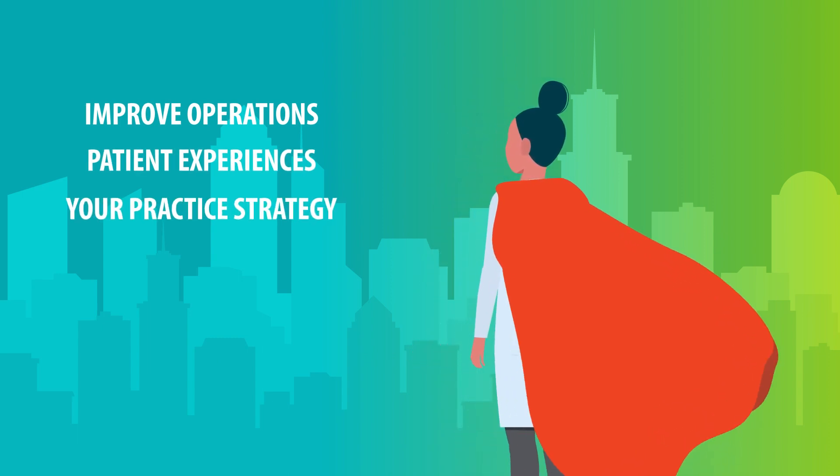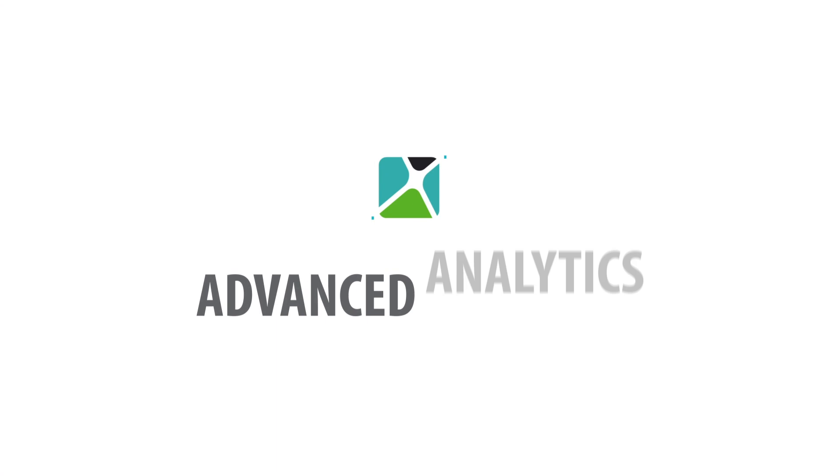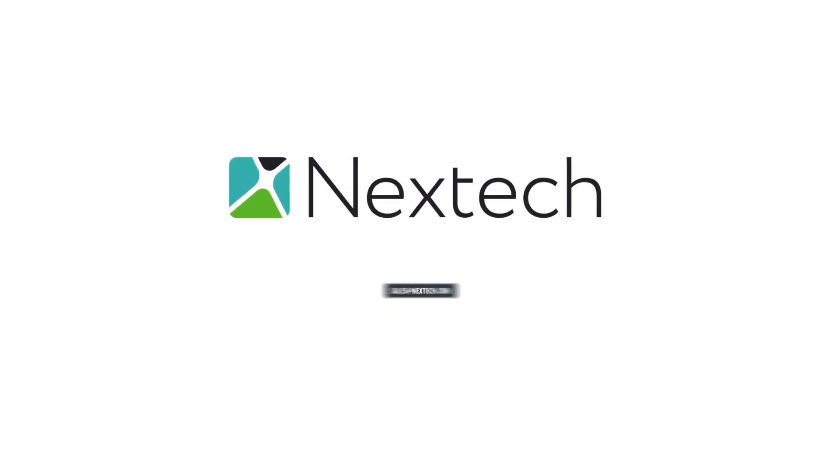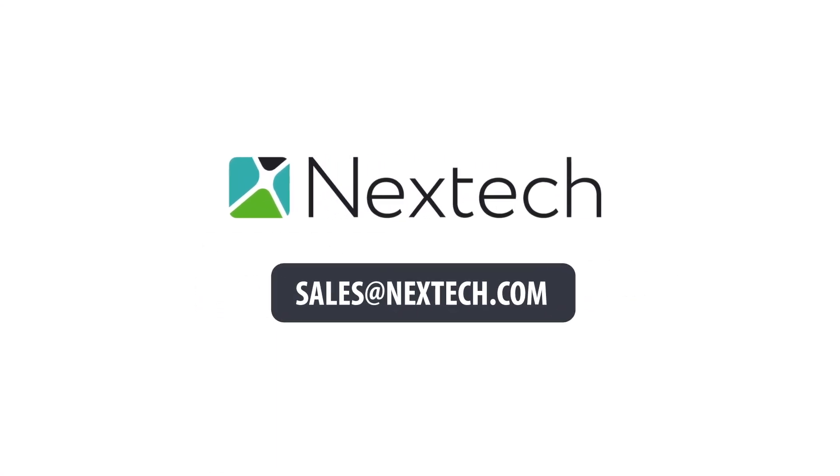See how Advanced Analytics can empower your practice. Learn more by emailing sales at Nextech.com